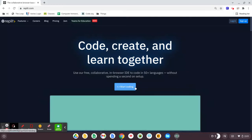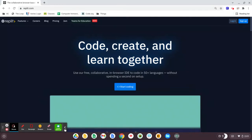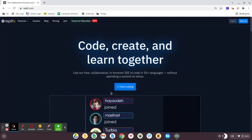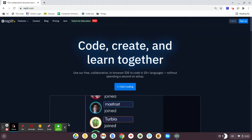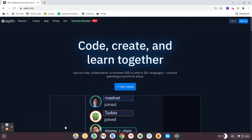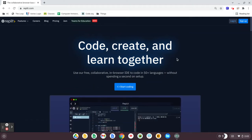So you want to learn how to code in Python. Python is a general programming language that can be used for creating games and automating projects.